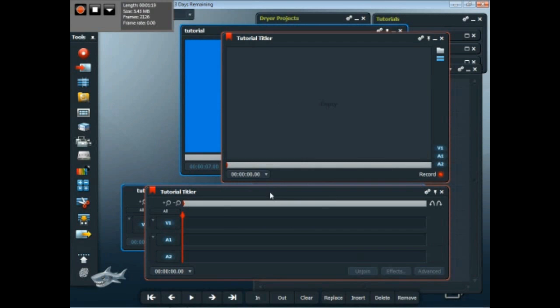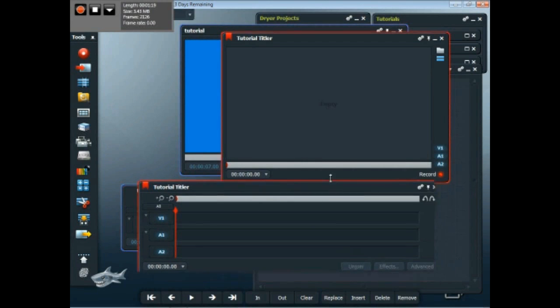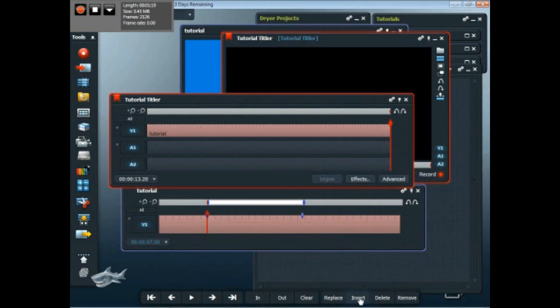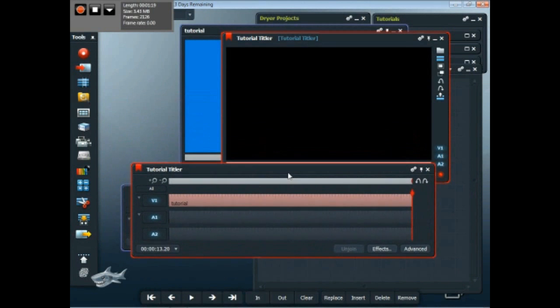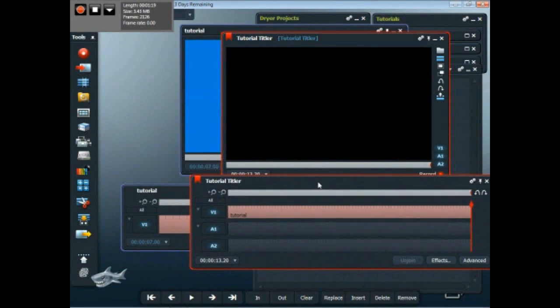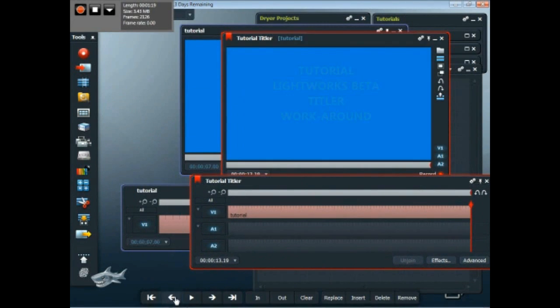So now that I've got my edit ready to use, I'll mark in and slide in that marked and parked section from the original titler that we developed.